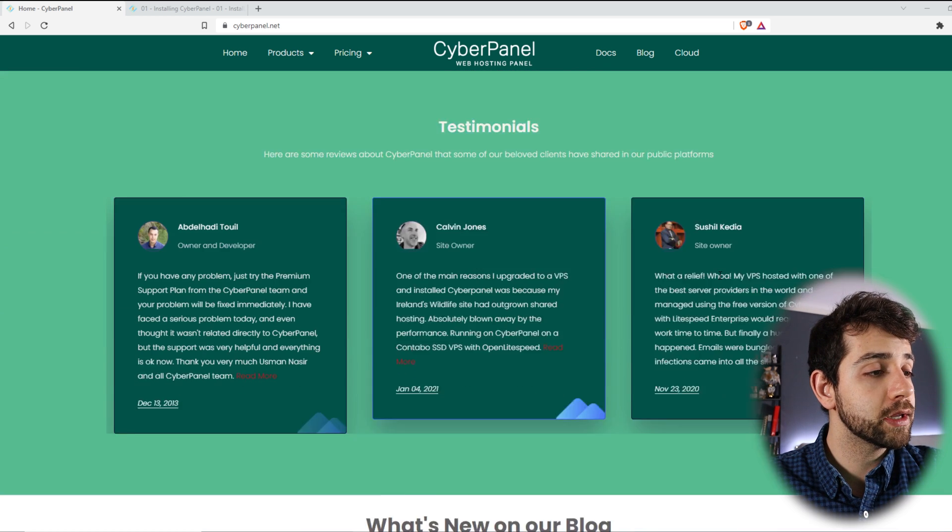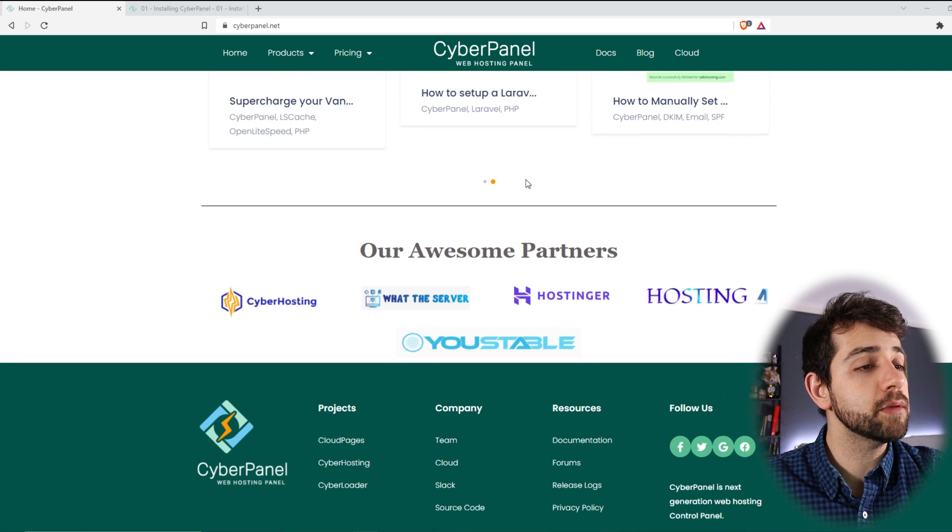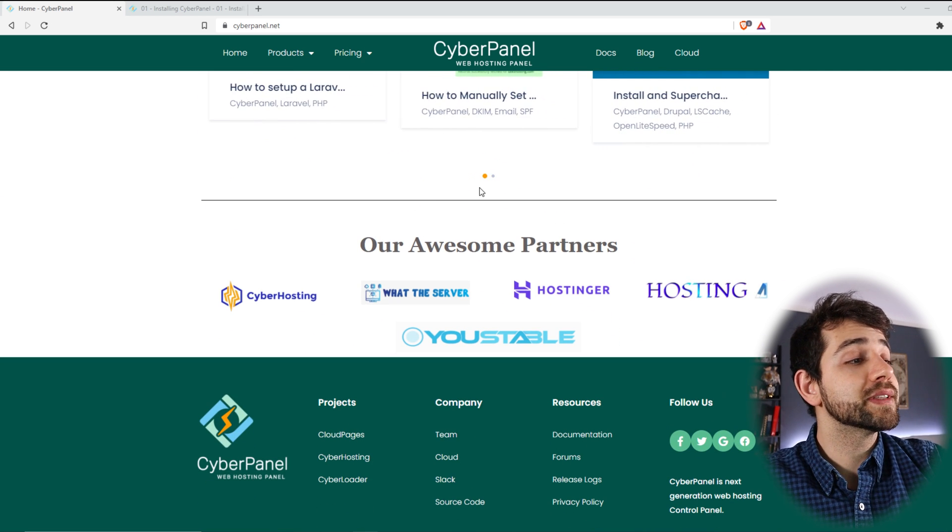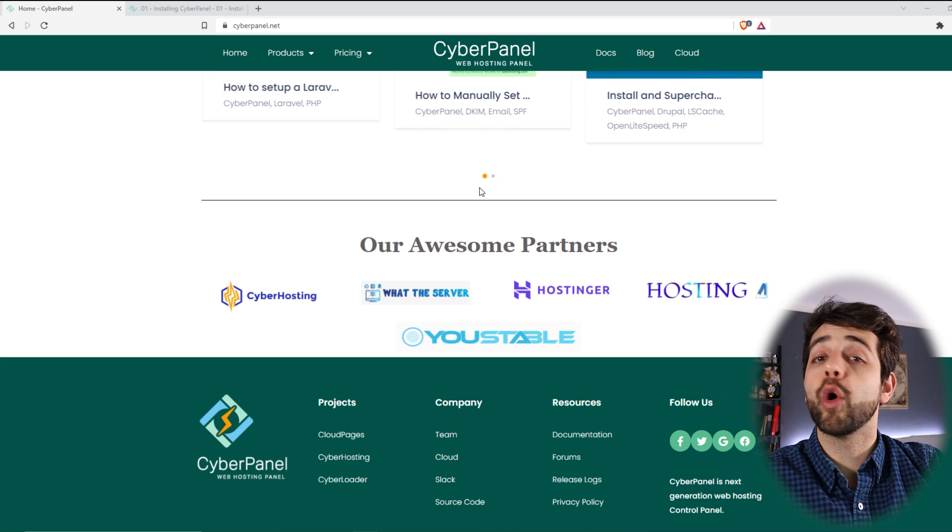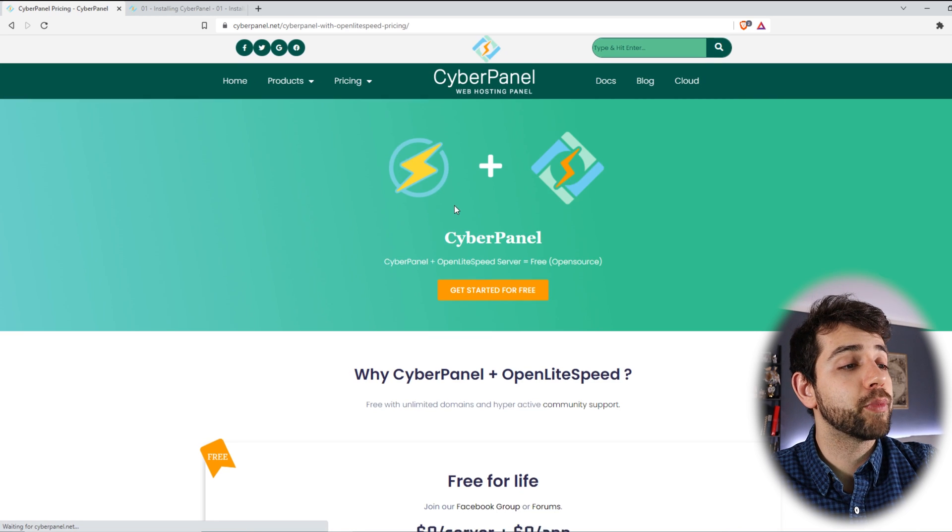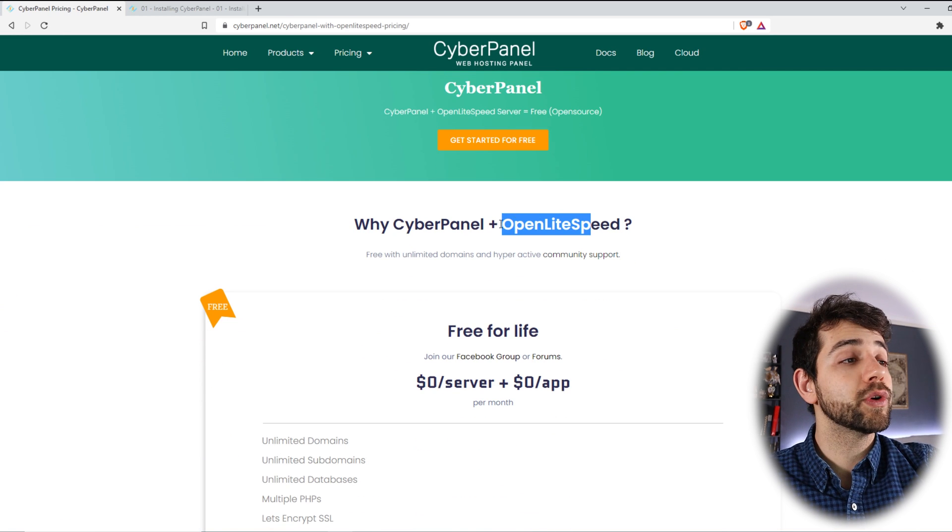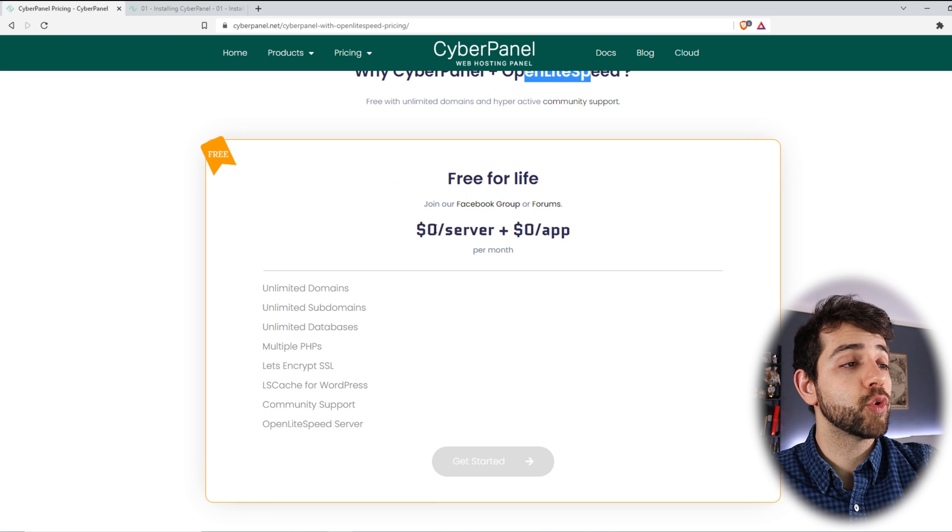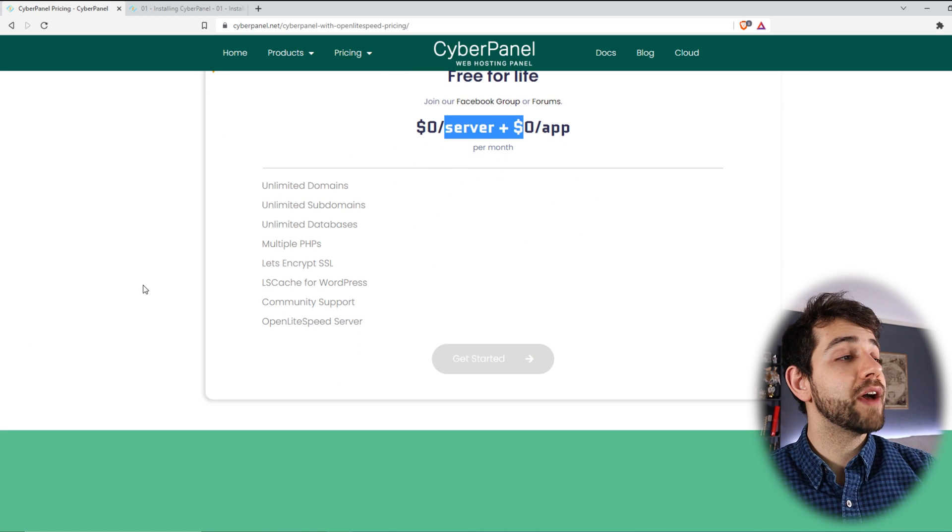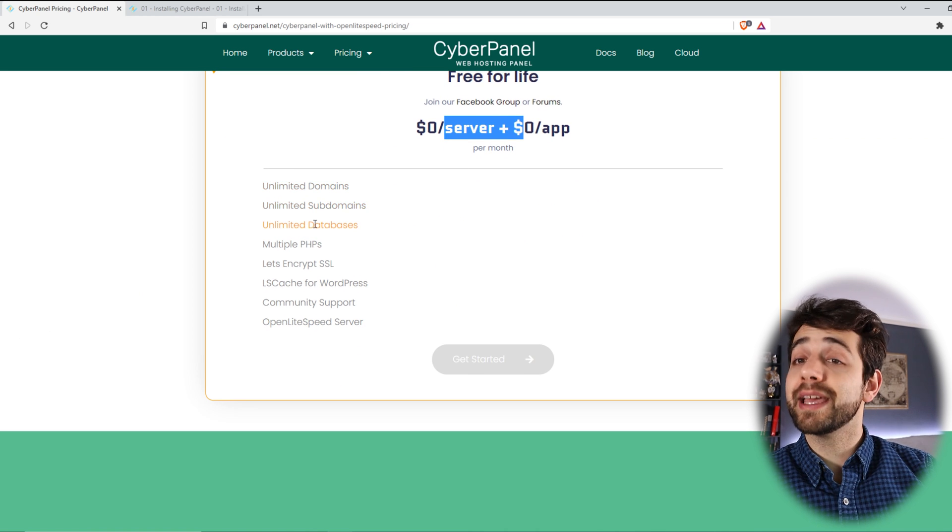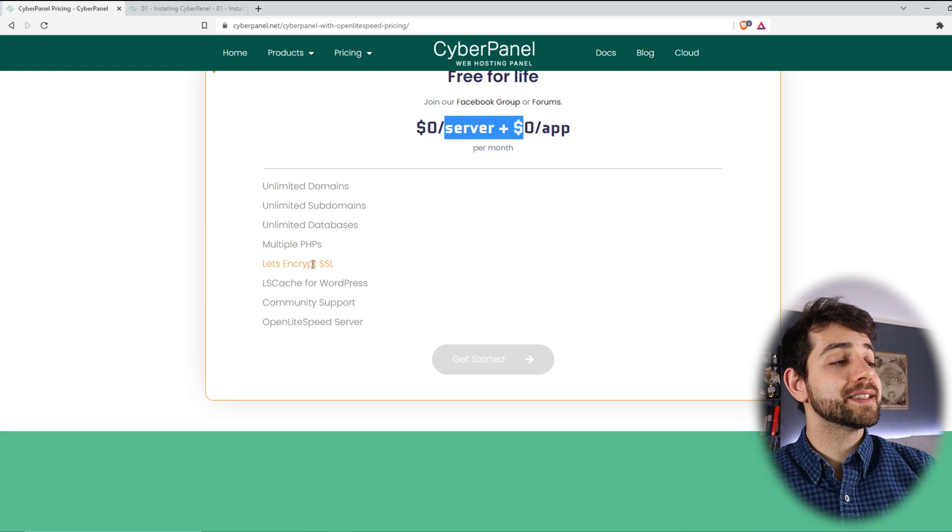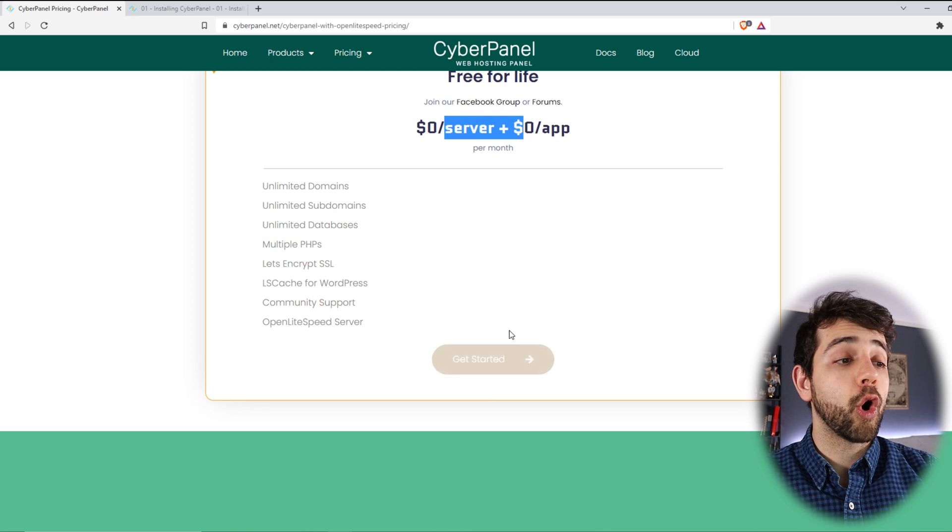If we go more down they have some testimony that I'm not interested to see but I want to show the partners. They work with Cyber hosting, whattheserver, host gear and hosting. So if you come in pricing and CyberPanel pricing they show different options. In our case we're gonna install the CyberPanel plus the open LiteSpeed so it's totally free for any quantity of service that you have. So you have unlimited domains, unlimited subdomains, unlimited database, multi-PHP, Let's Encrypt SSL, WordPress, community support and others.